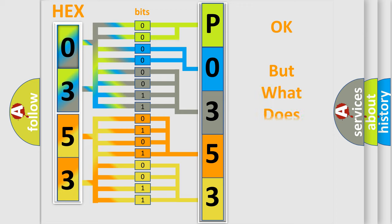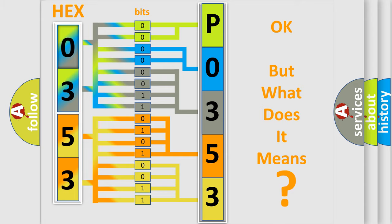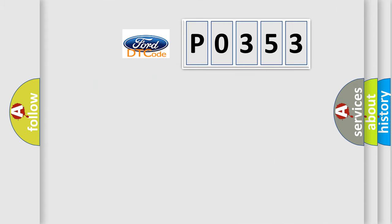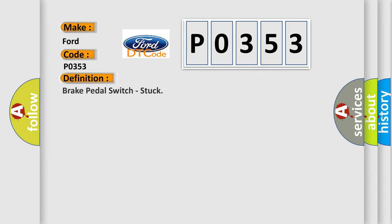The number itself does not make sense to us if we cannot assign information about what it actually expresses. So, what does the Diagnostic Trouble Code P0353 interpret specifically for Infiniti car manufacturers?